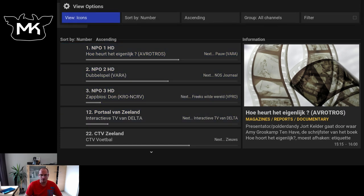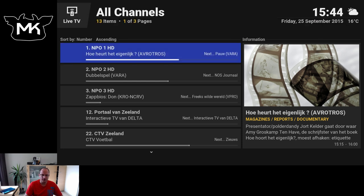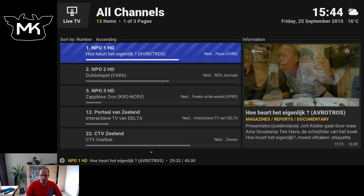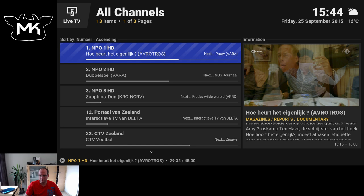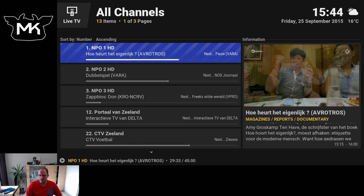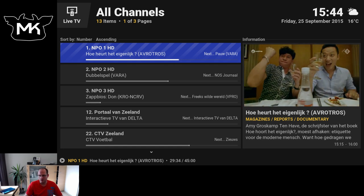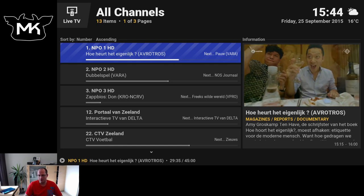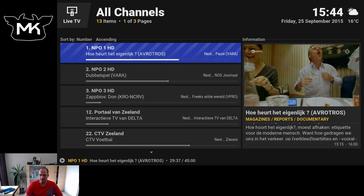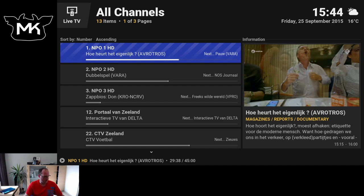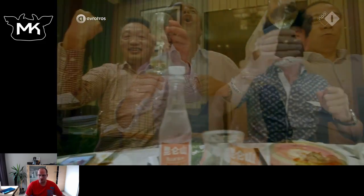Again the right arrow lets you choose these settings. And now in the small window, the program starts playing. So let's switch to full screen.